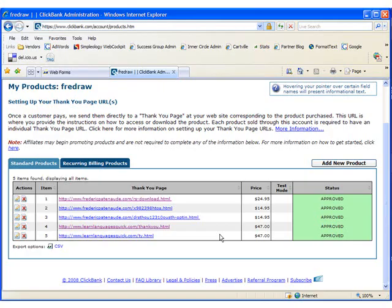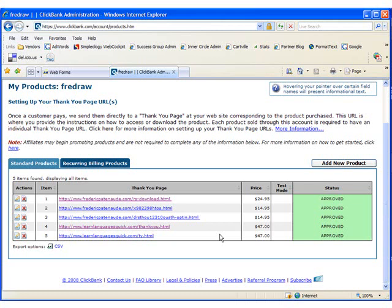Once that is done, your site status will be set to Pending Approval. It will take about three to five days for Clickbank to review your site and get back to you with either approved or not approved.